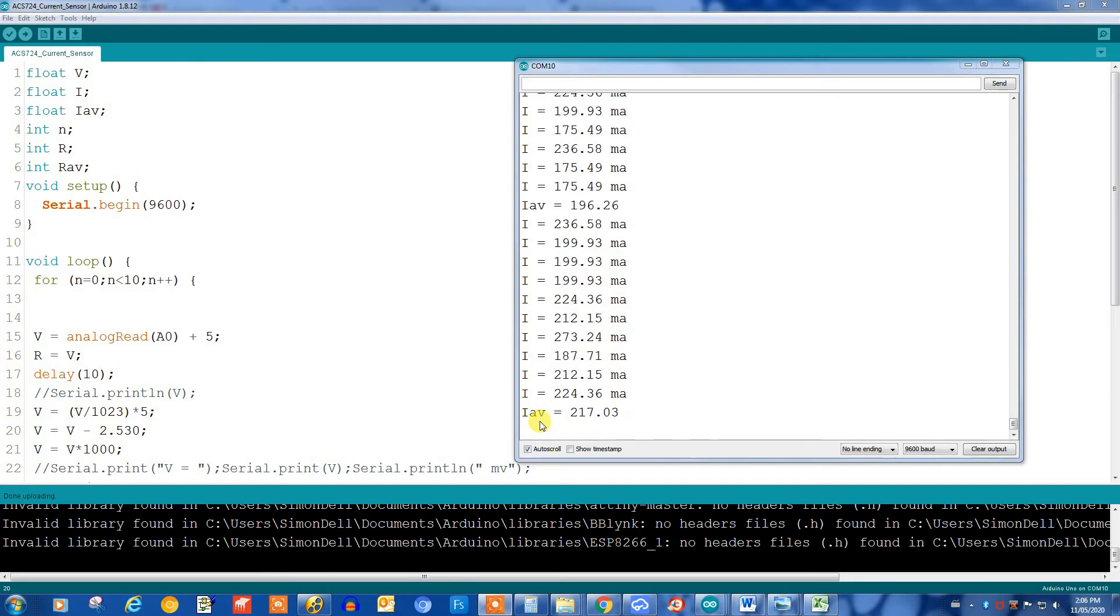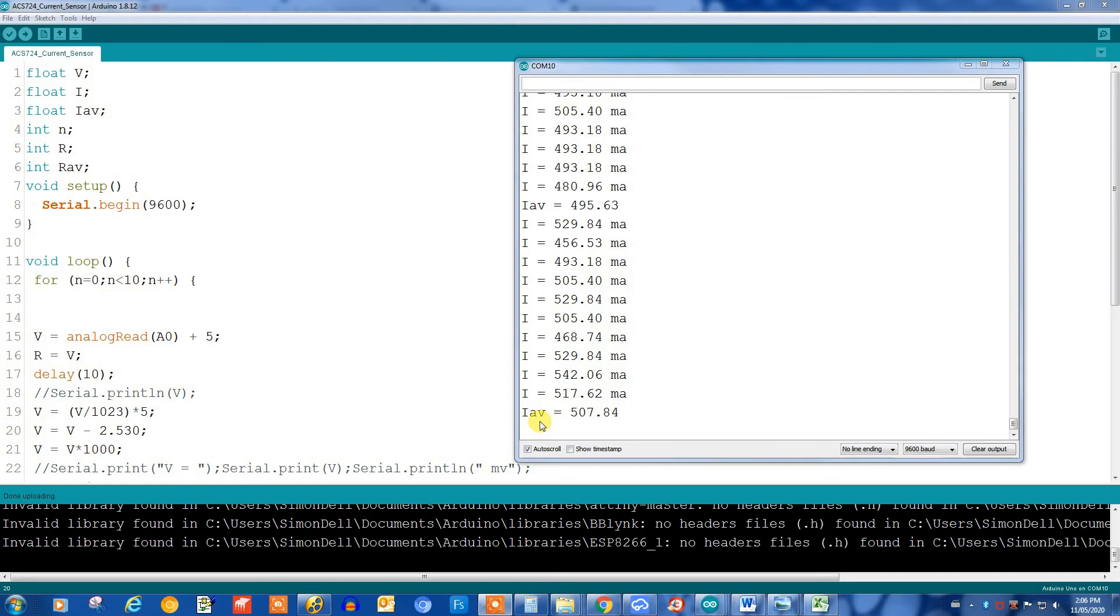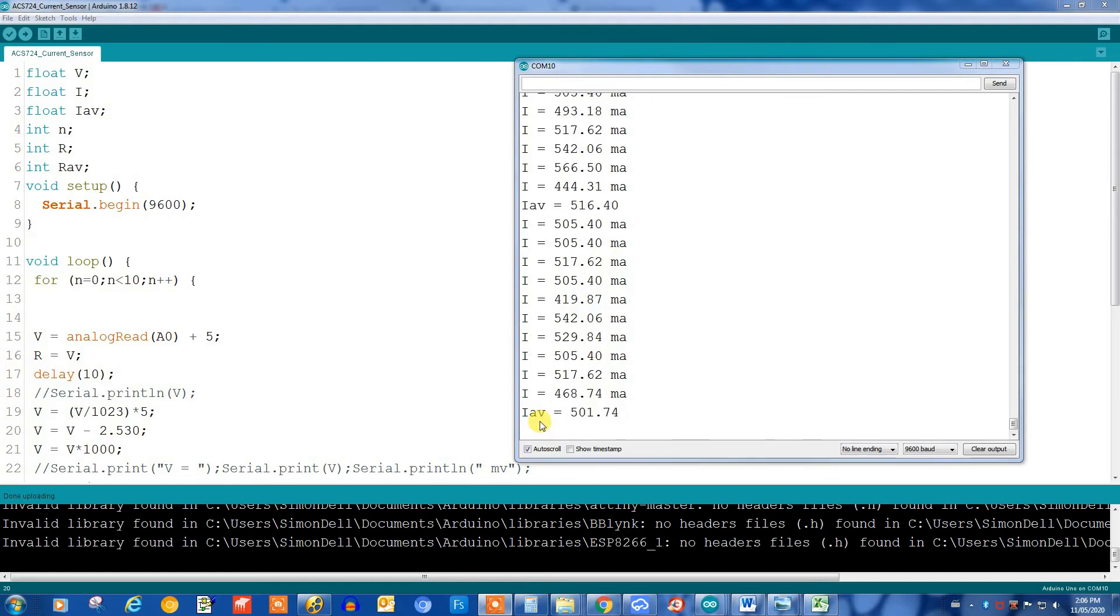I'll turn it up to 500 milliamps. Here we are at 500 milliamps. And, yeah, again, it's pretty close to 500. It is fluctuating on either side.